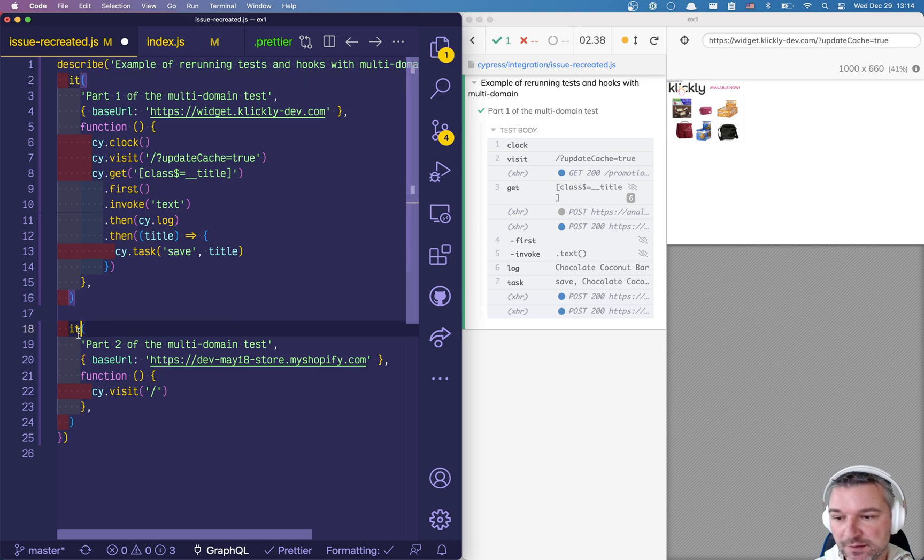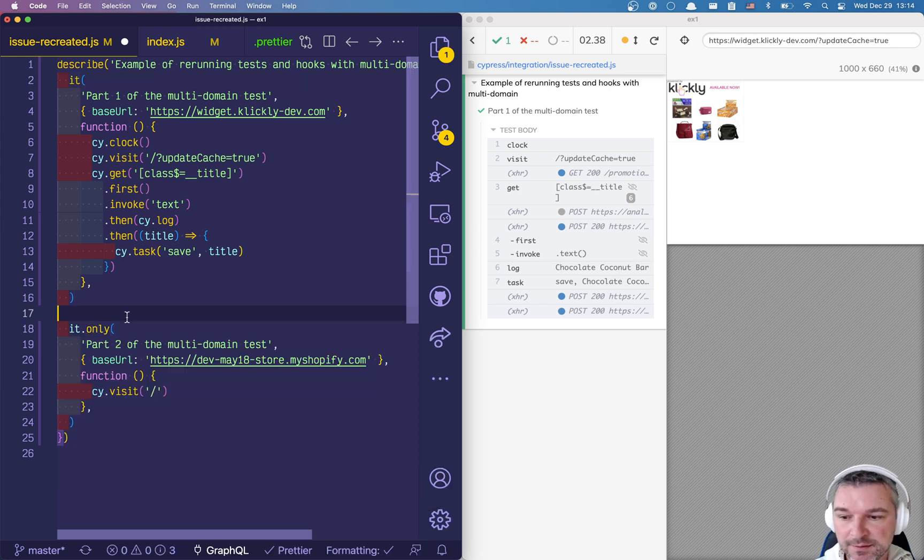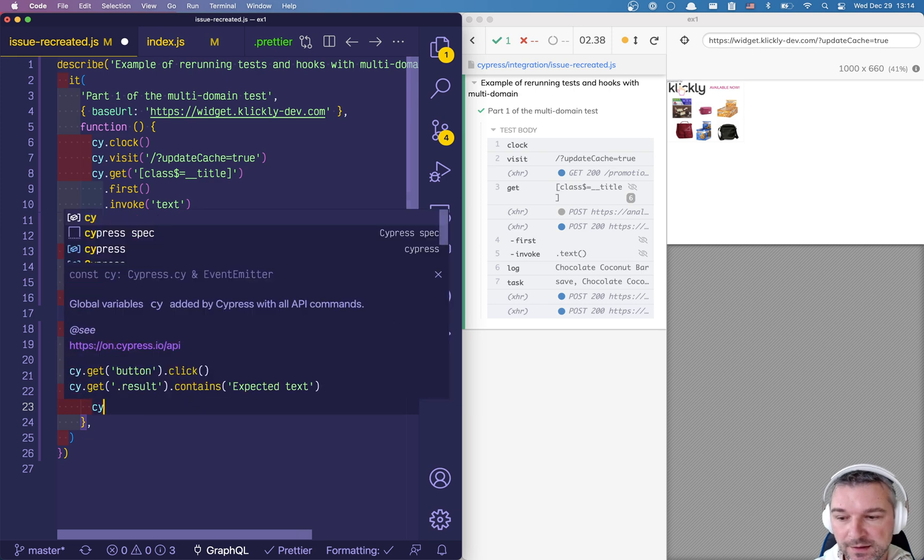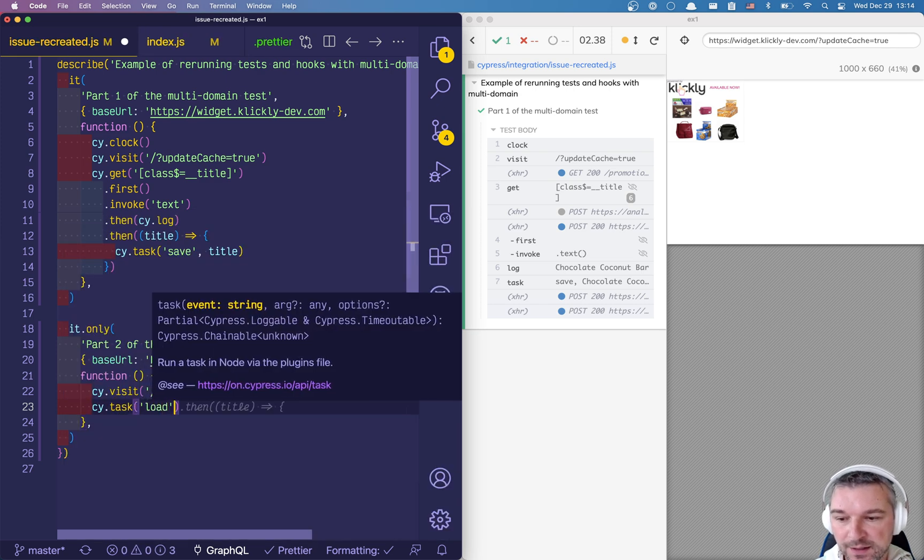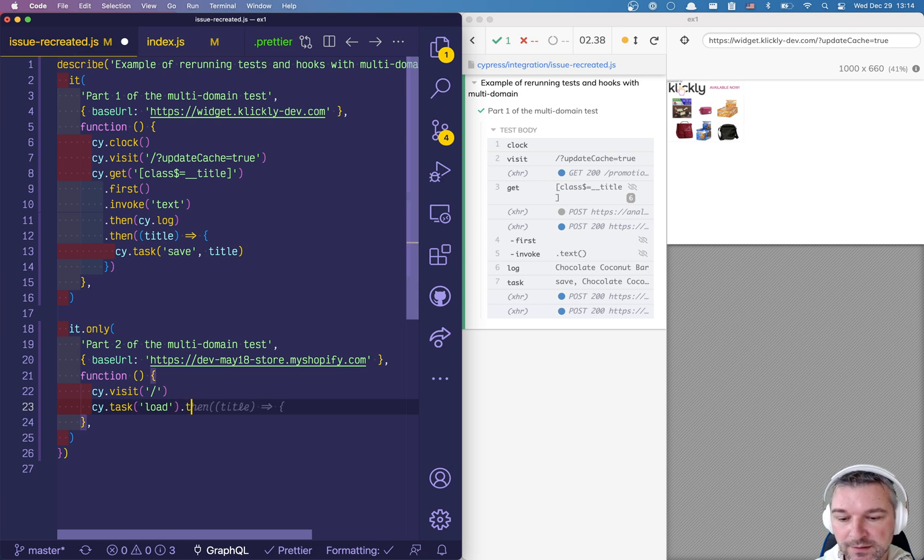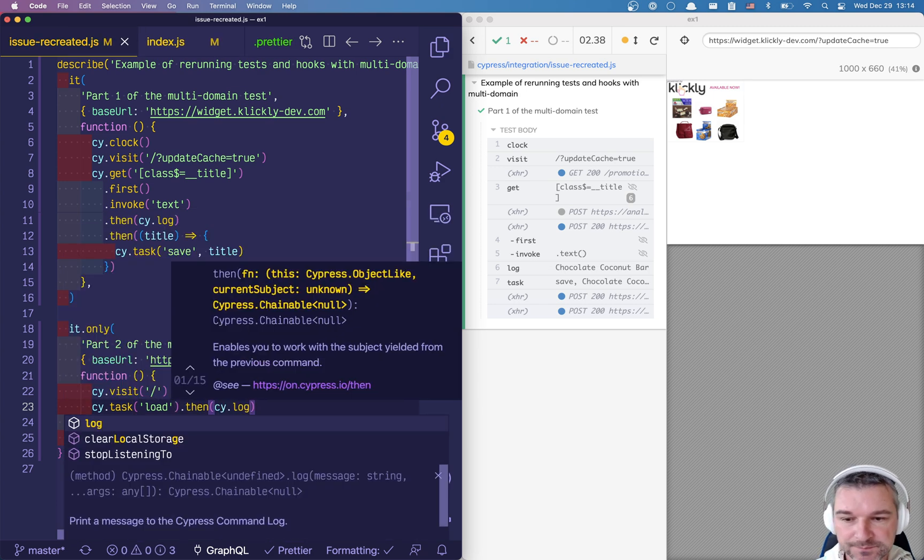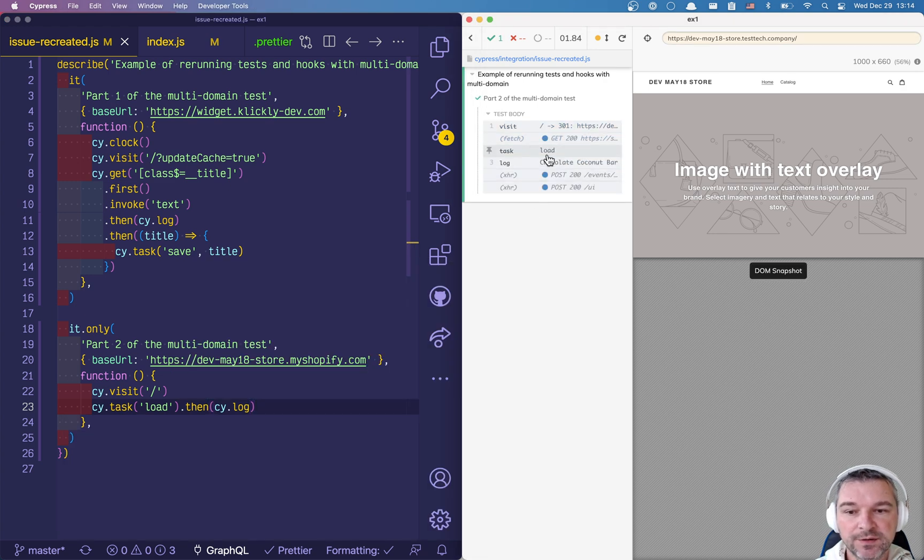And now let's consider the second test. So we're gonna visit the site and we can call task and say load. And what will we do? For now let's just print it, cy.log. Okay visiting the second domain we got the load task and we loaded the chocolate bar, the value stored by the first test that it got from the first domain.